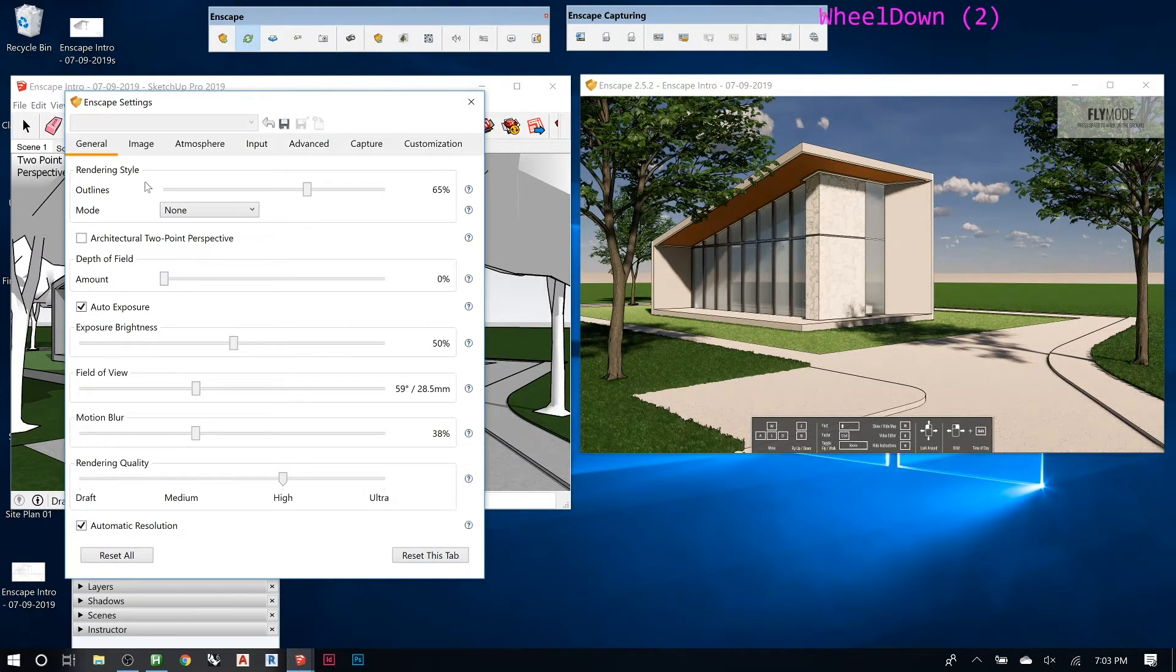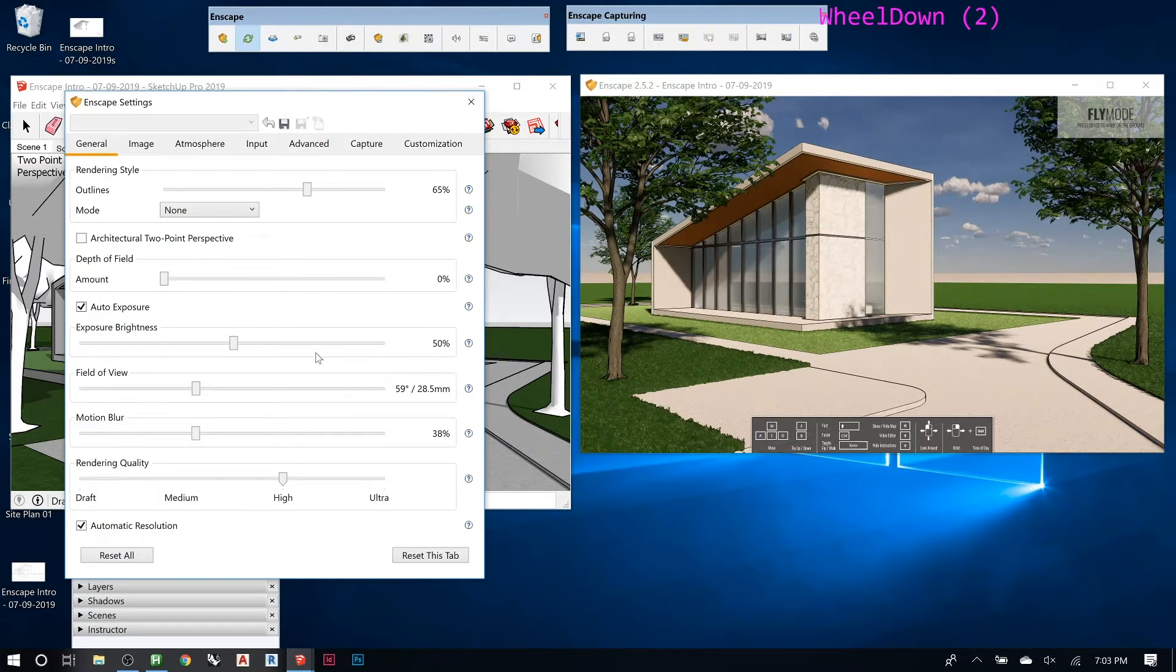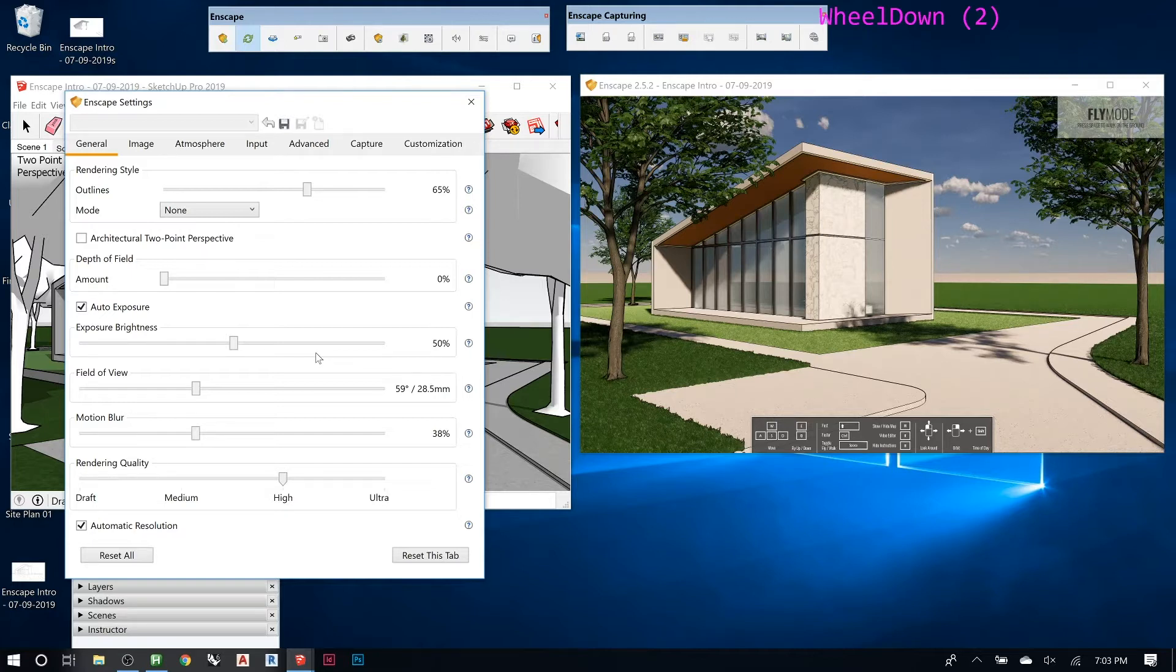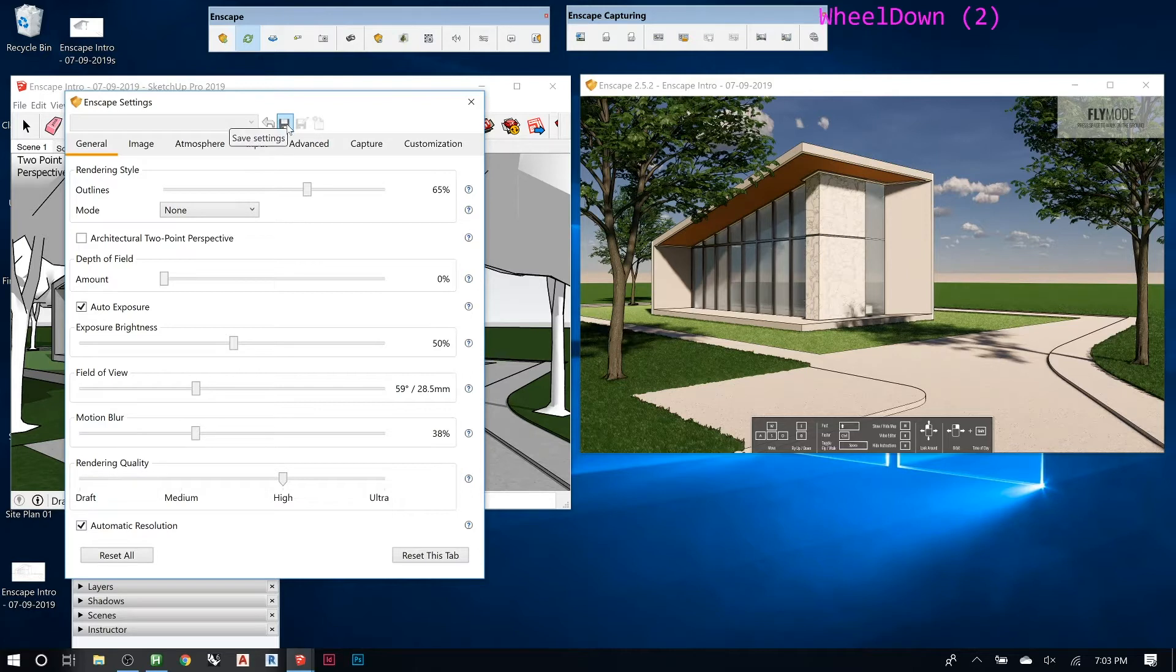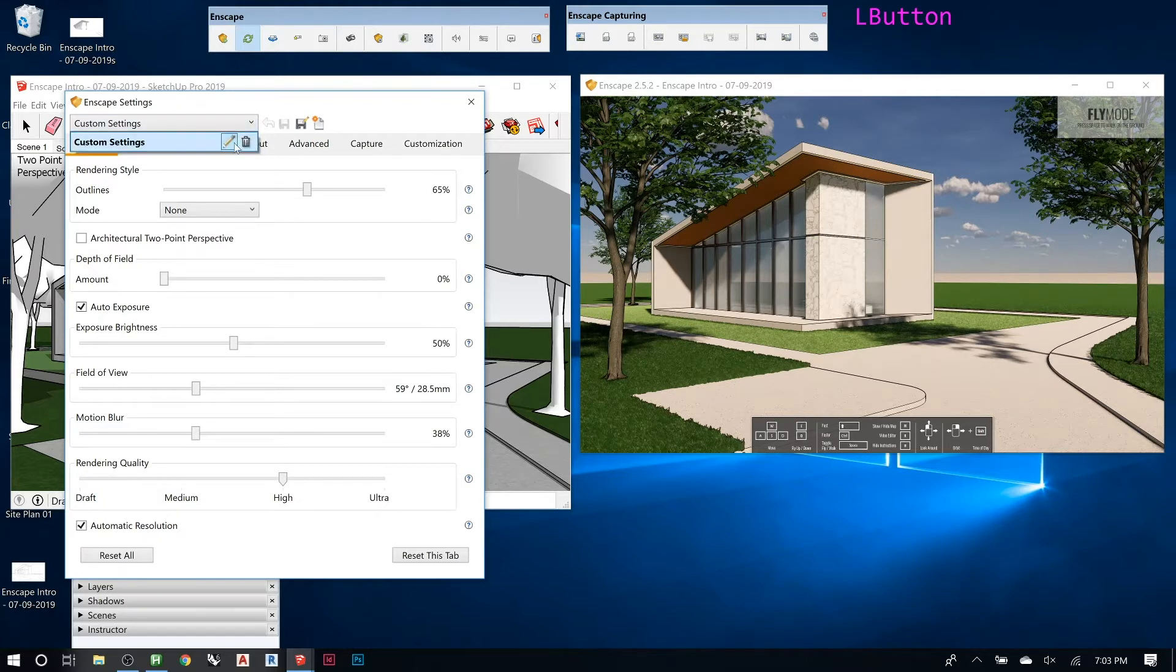Another thing to remember is these don't let you save them. So unless, like, they keep updating Enscape and adding more features, so I'm pretty sure that will get added pretty soon. But you can save the settings as a preset. So if you go here, see, it saved it as custom setting and then you can change the name.